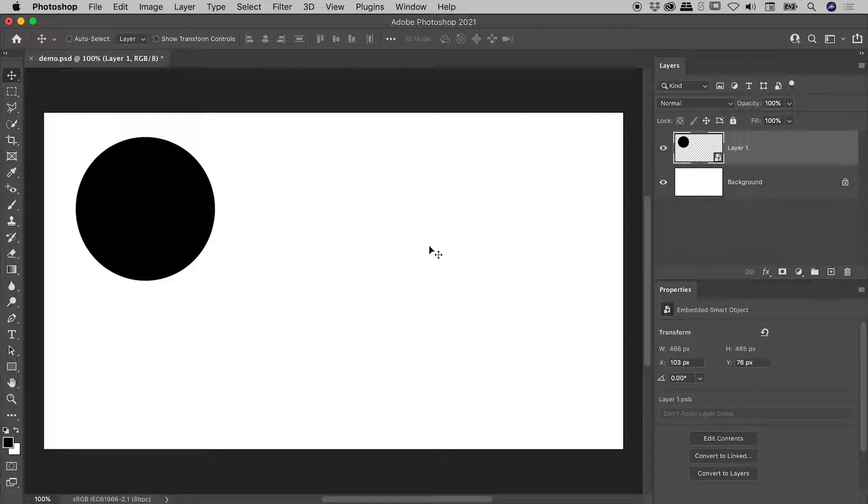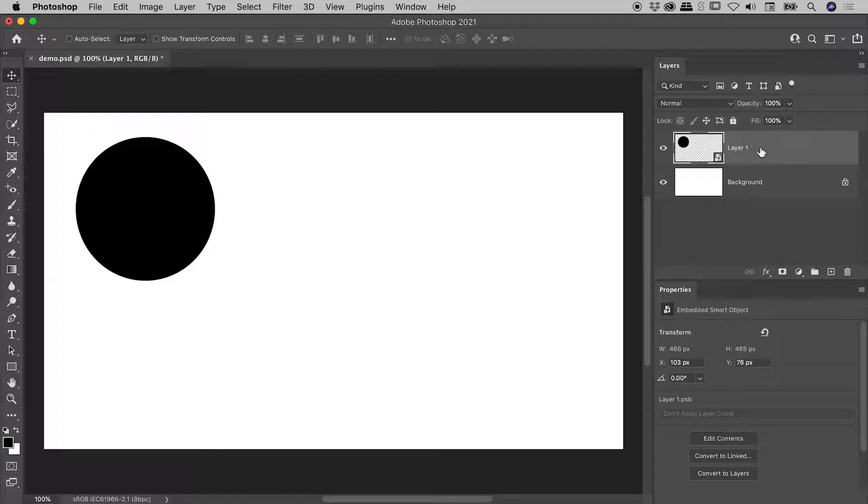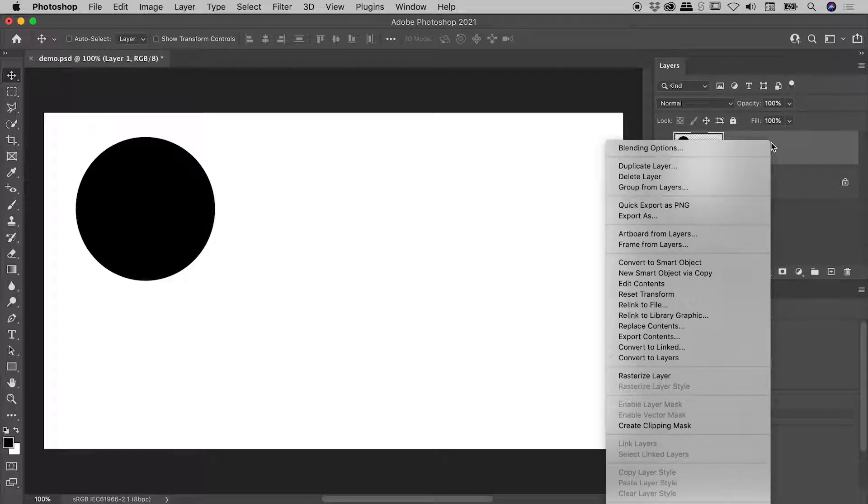Now let's say for whatever reason, I wish to now unmake this Smart Object. There are many ways to do this. I'll show you two, one of them you've already seen. Again, don't be right mouse clicking on the thumbnail within the layer. Right mouse click on a non-thumbnail part of the layer, and choose Convert to Layers.